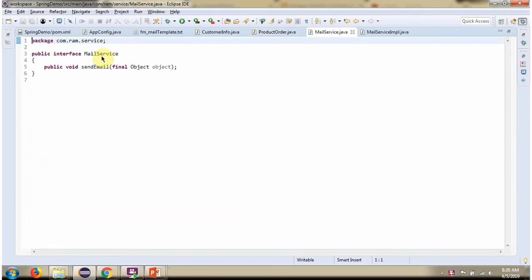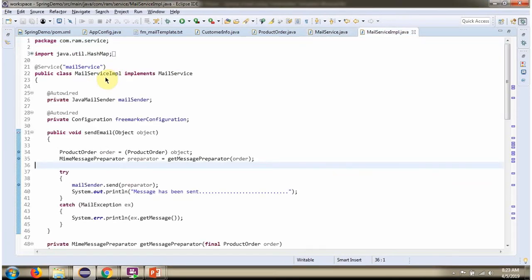Here I have defined the interface MailService, which has a SendEmail method as an abstract method. Here I have defined the class MailServiceImpl, which implements the MailService interface and provides an implementation of the SendEmail method. This method is responsible for sending an email to the customer's email ID.